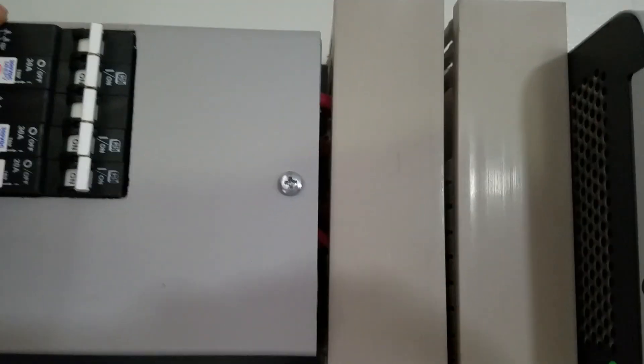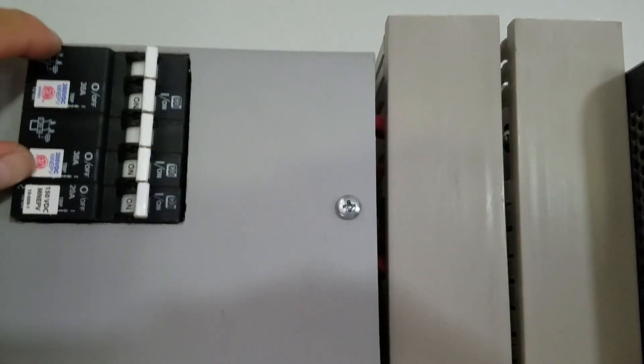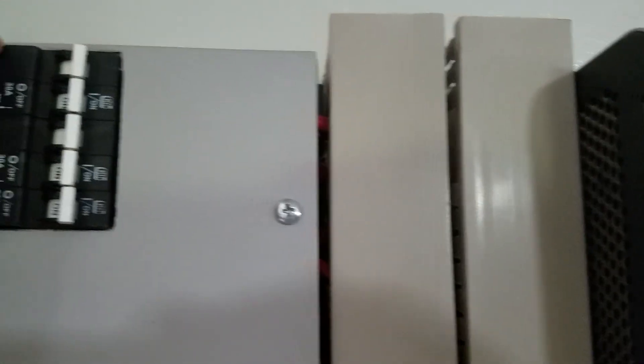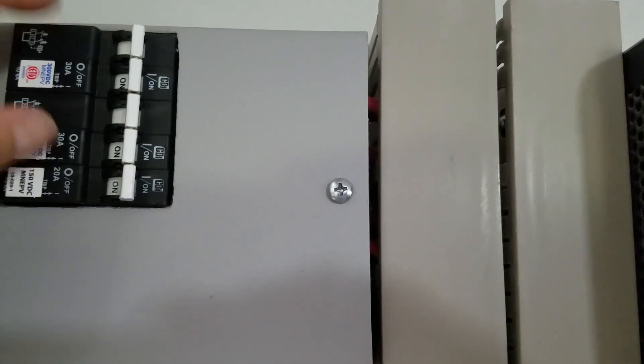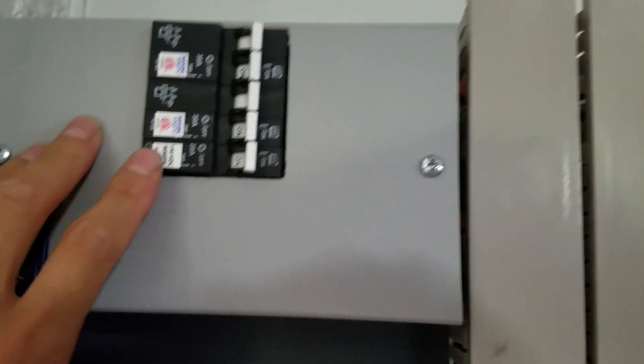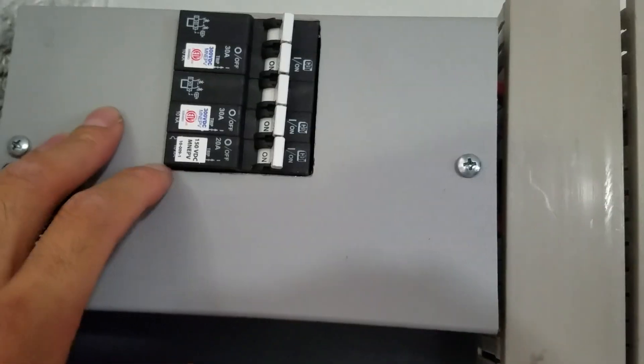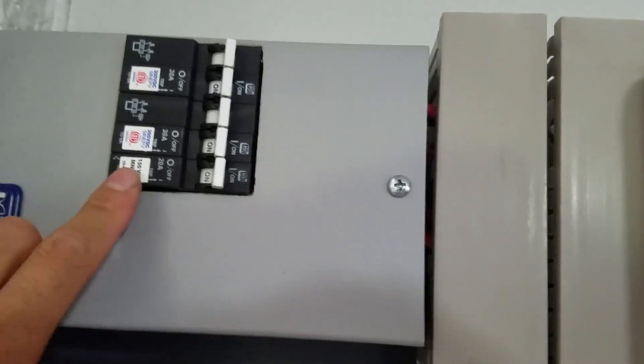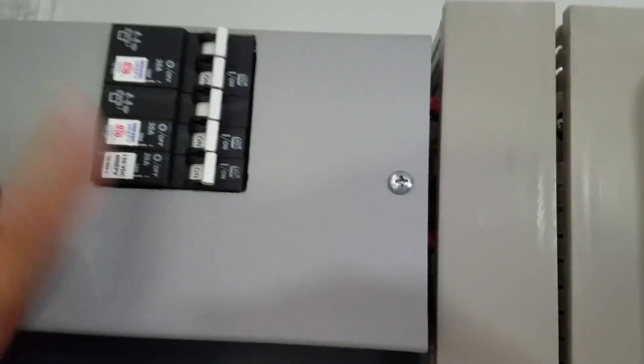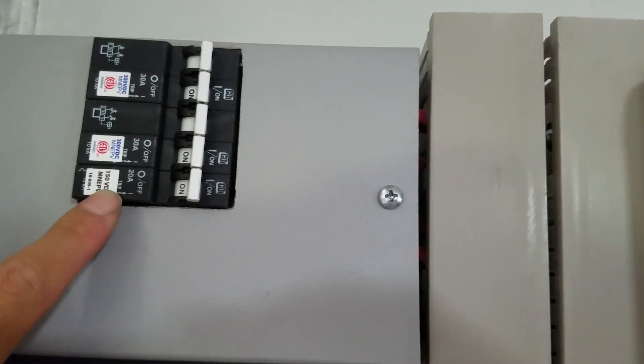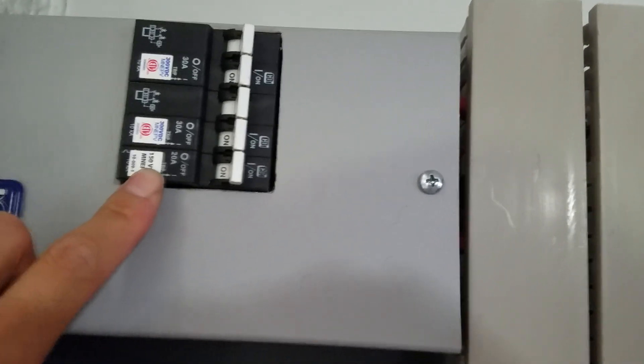First thing I did was I modified this Midnight box. Stock, you only have four slots for the breakers, and two of them are for the two big arrays that come into this MPP. There wasn't a slot, so I had to cut that out and add another slot so I can put the PV shutoff for the Midnight.